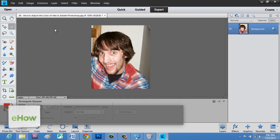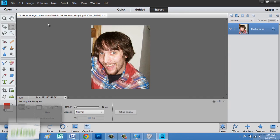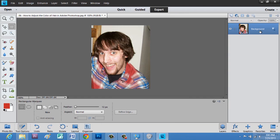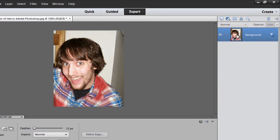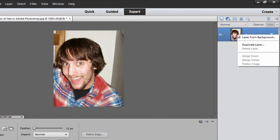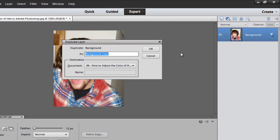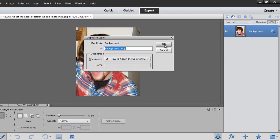So what we're going to do first is duplicate this background layer where I have my image loaded. We'll right-click and say duplicate layer. We can do background copy — that's fine.